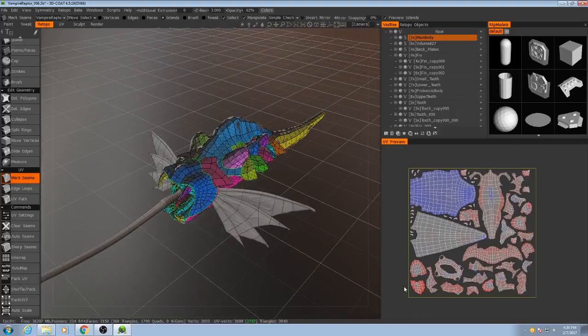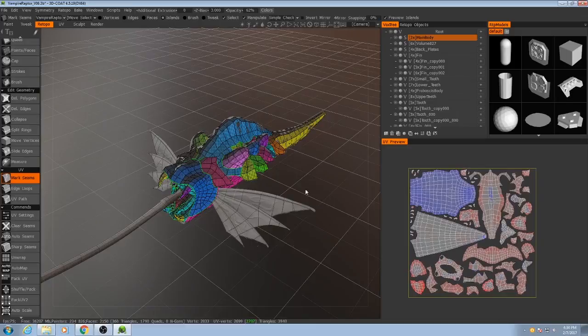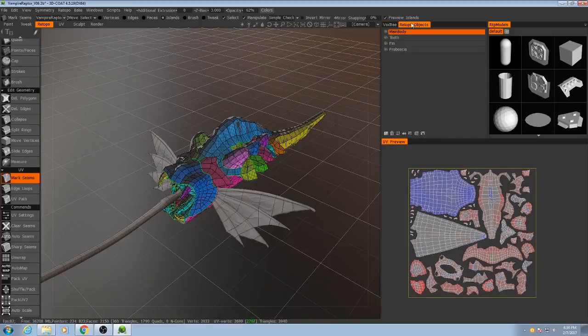So we're going to end up with two normal map textures, one for the body and then one for the extremities. So to do that, I'm going to bake out the main body first.